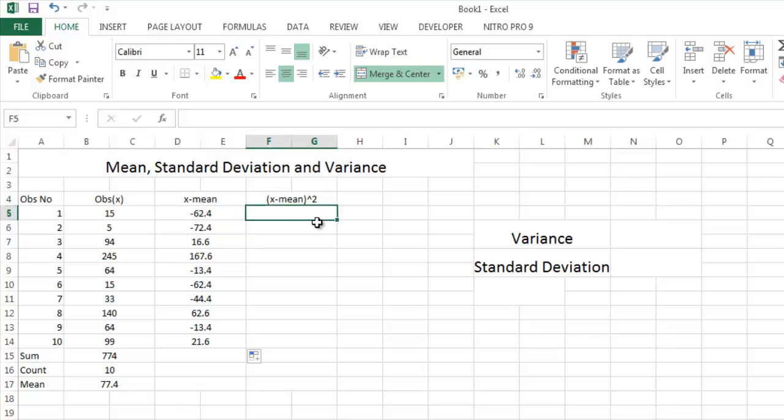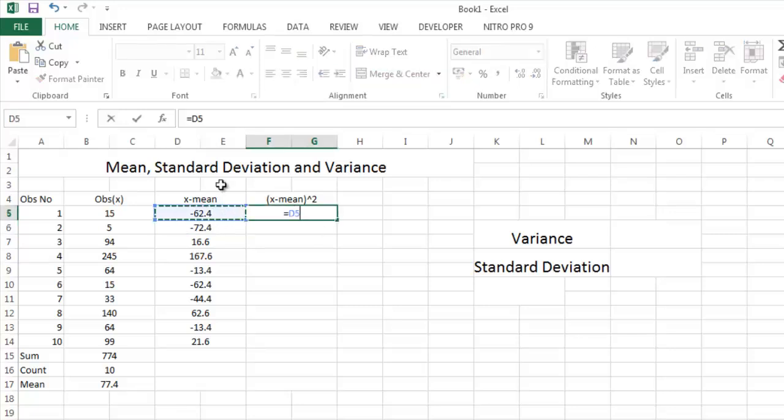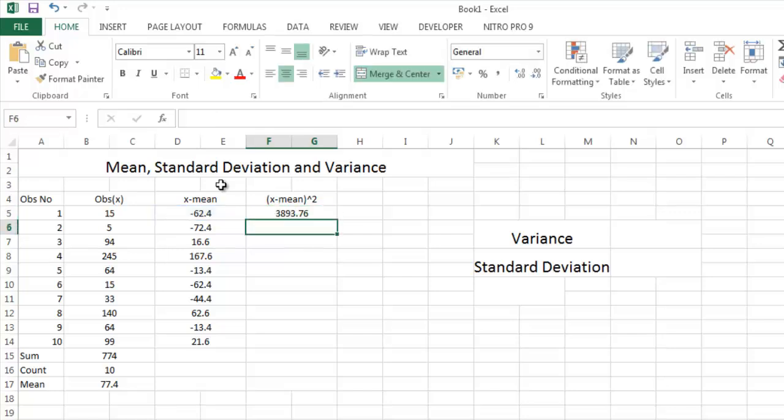You have to square this, shift 6. You will get this symbol. Enter. And now you drag this.